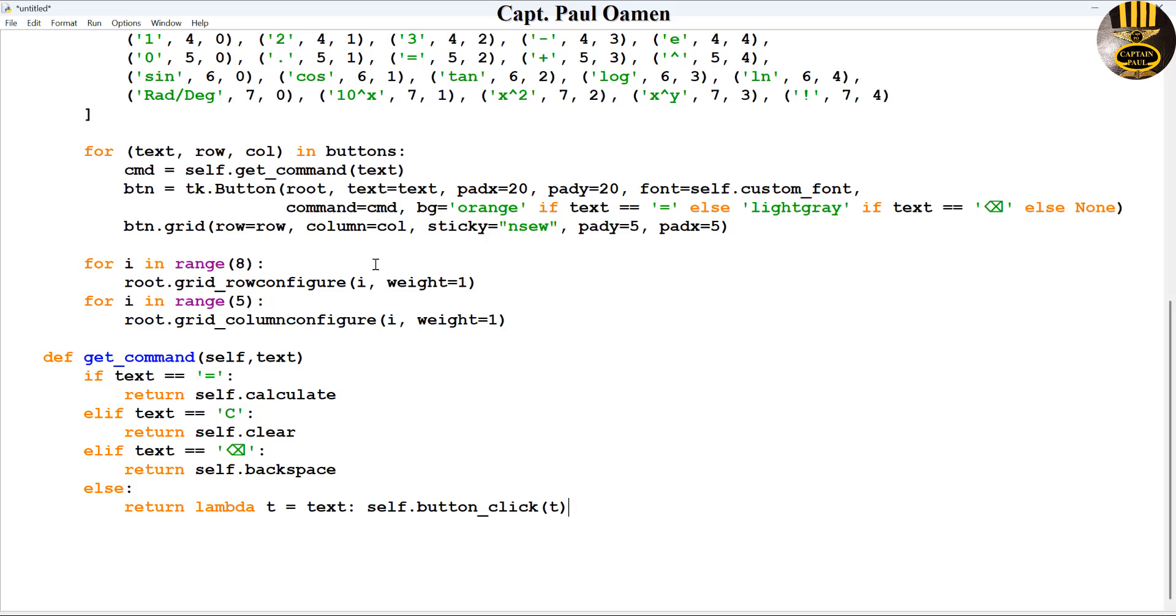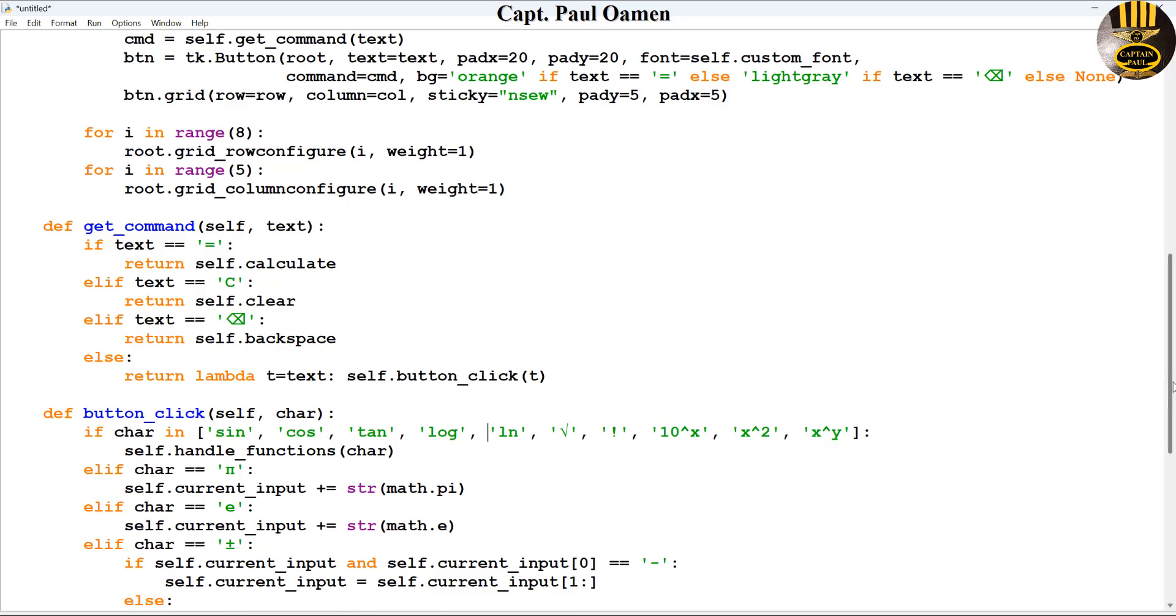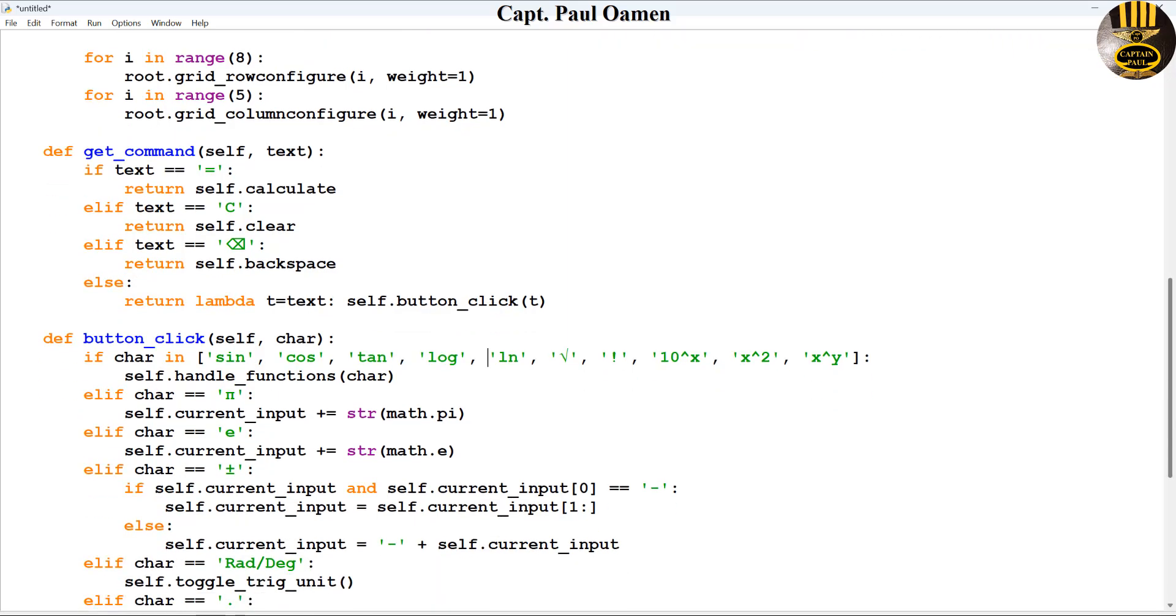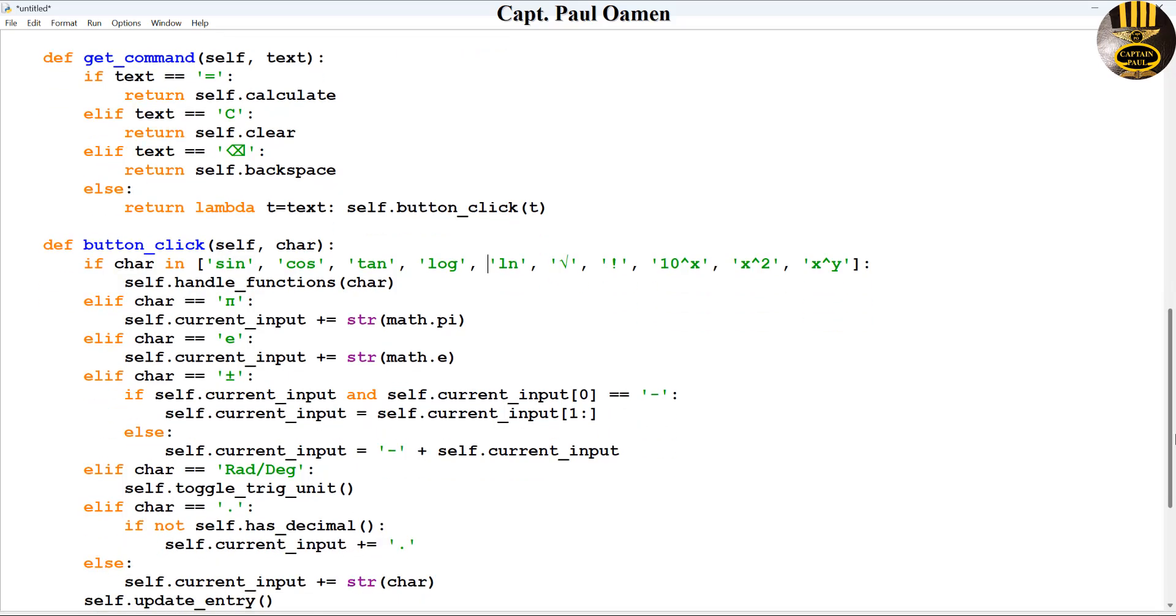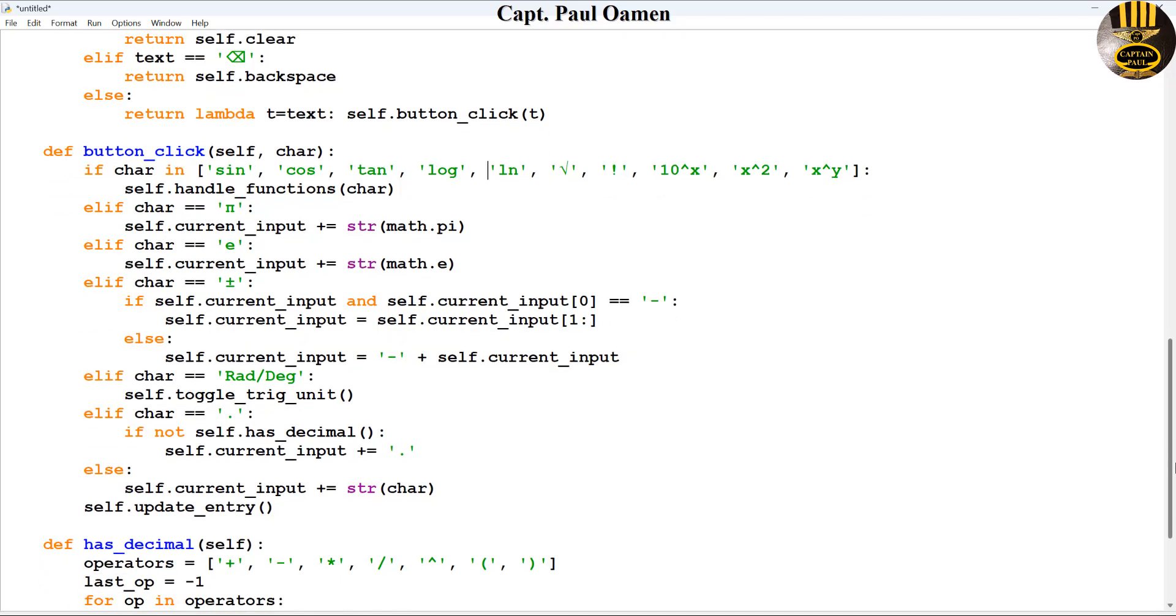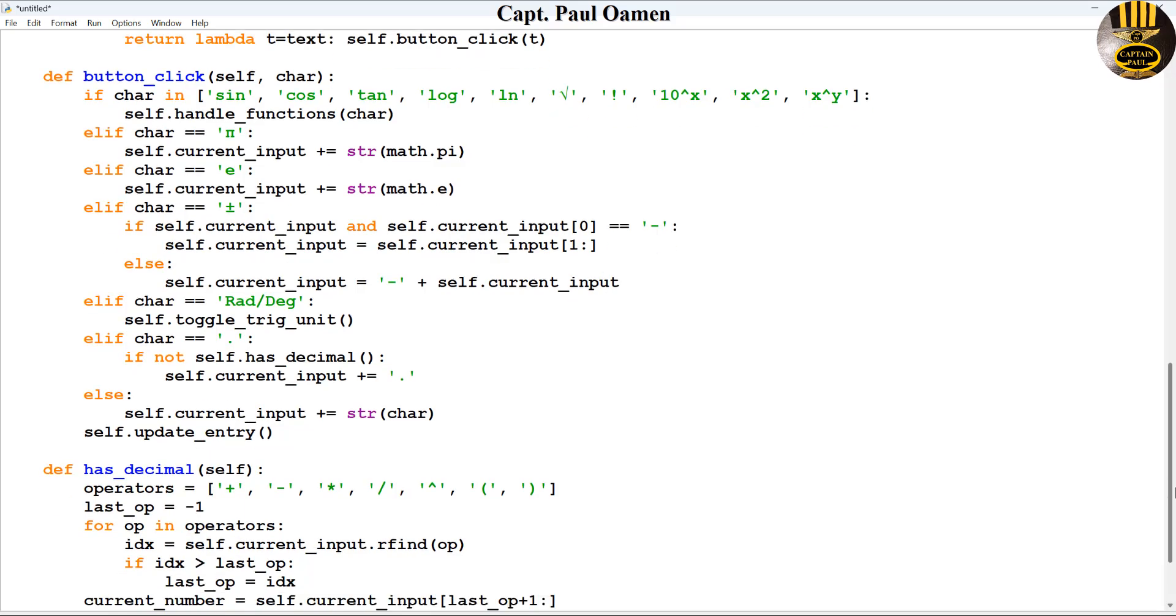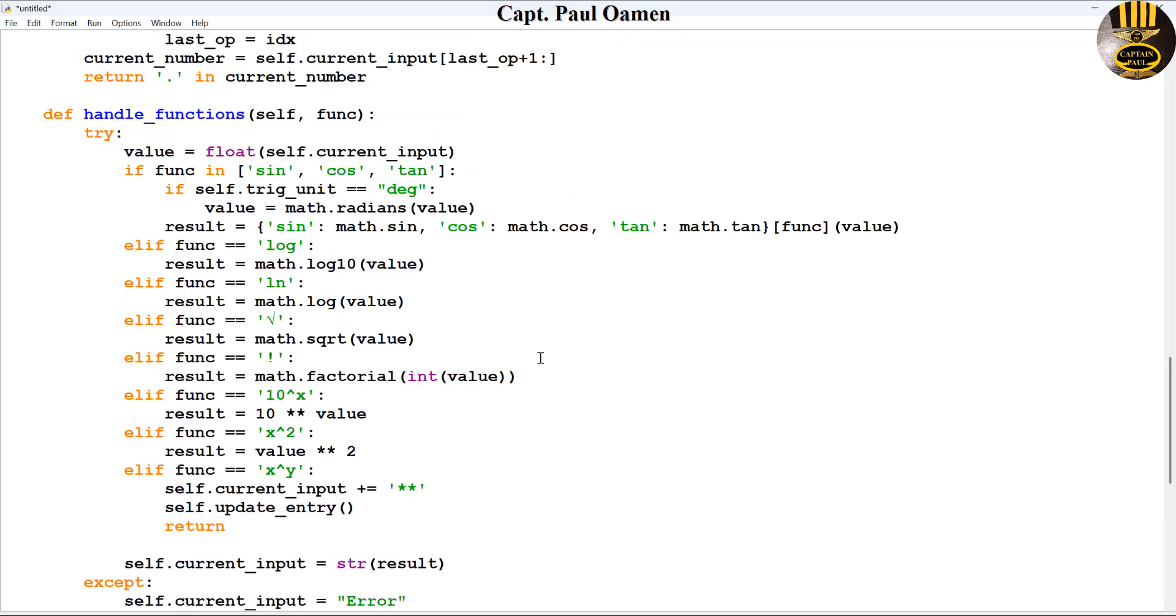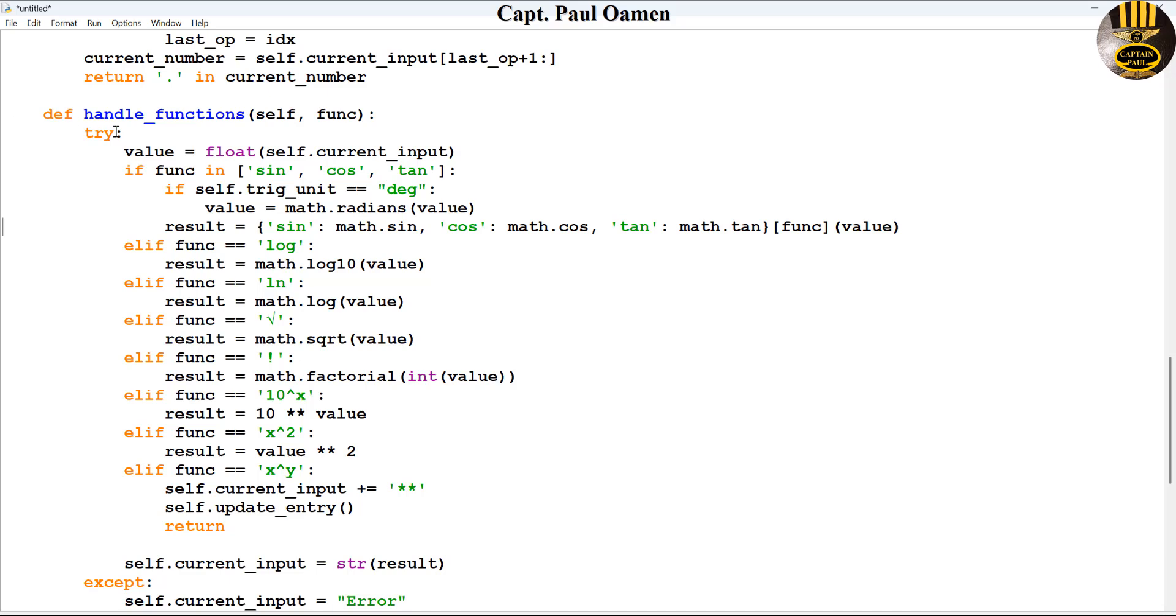I'm also going to create another one now to take care of all of these scientific functions. This function takes care of all of these scientific functions, so have a good look at it.